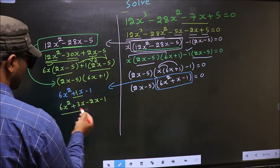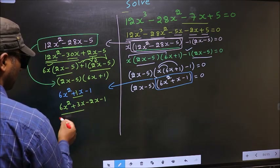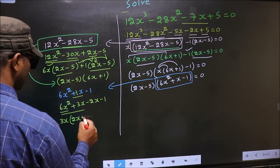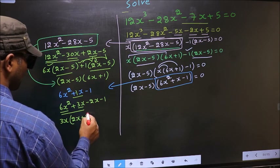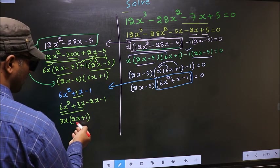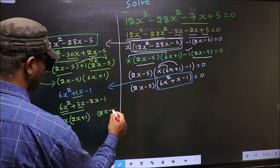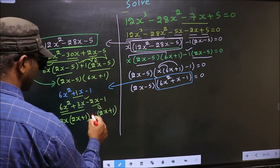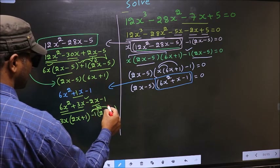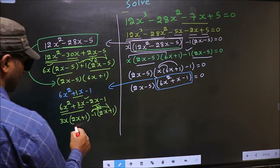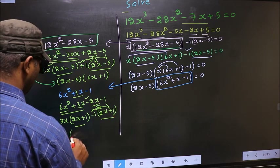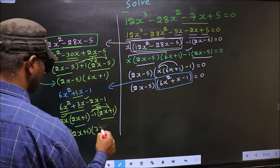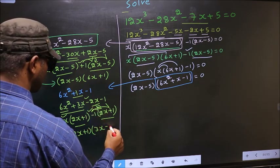From the first two terms, what can be taken out common is 3x. So you get 3x(2x + 1). Whatever you got here, here also you should get the same thing. From the next term, 2x goes inside; outside you get -1. Now take out (2x + 1) as common, giving (2x + 1)(3x - 1).